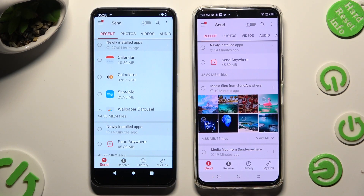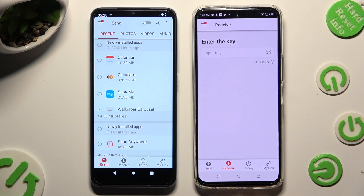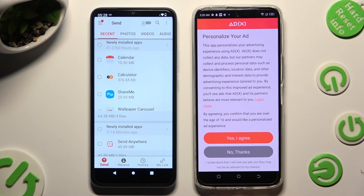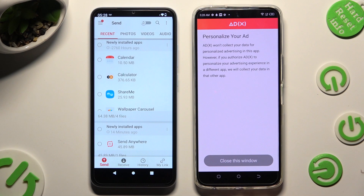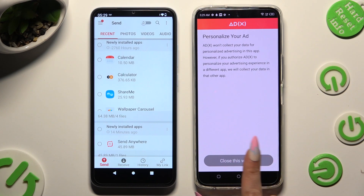Tap on Send at the bottom left corner of the Xiaomi, then tap Receive right next to Send at the bottom of the Techno. On the Techno 18 Premier, select one of the options to decide if you wish to personalize your ad experience — Yes I Agree, or No Thanks. Wherever you click, tap on Close this window and go back to Xiaomi.